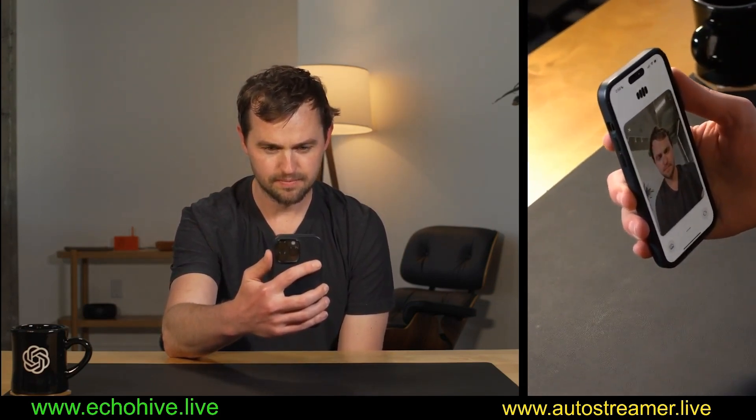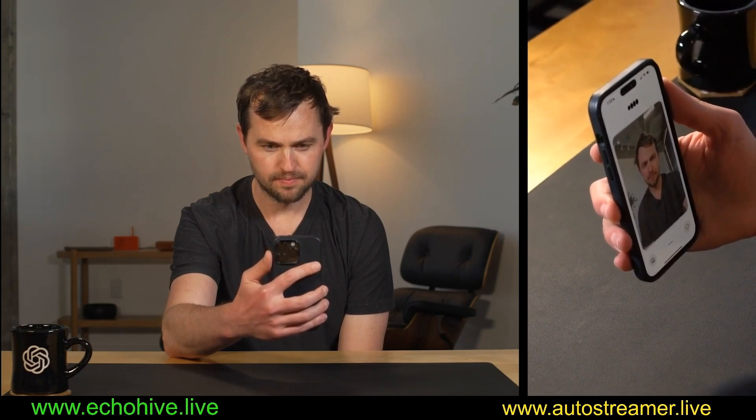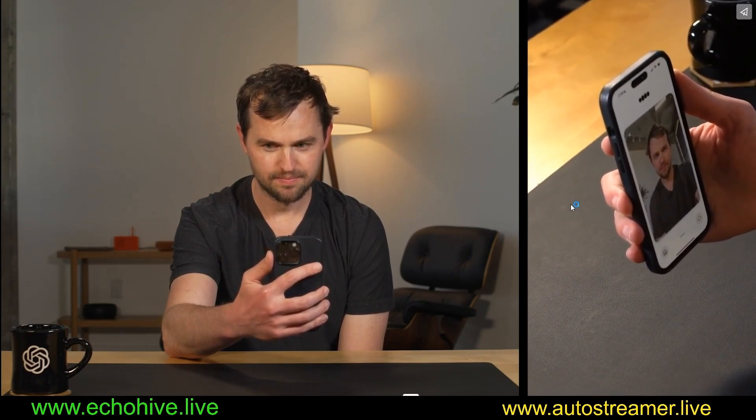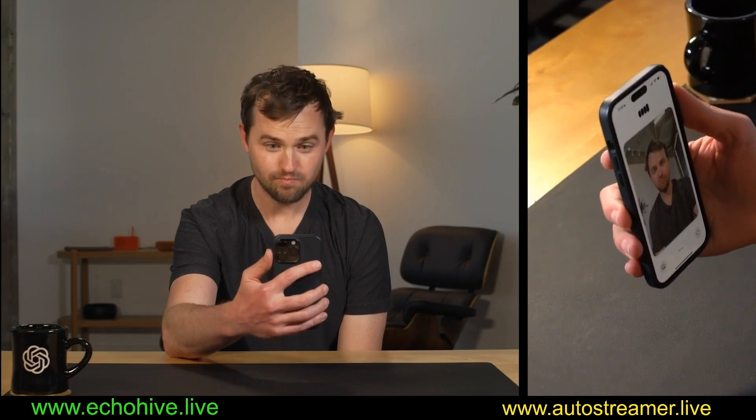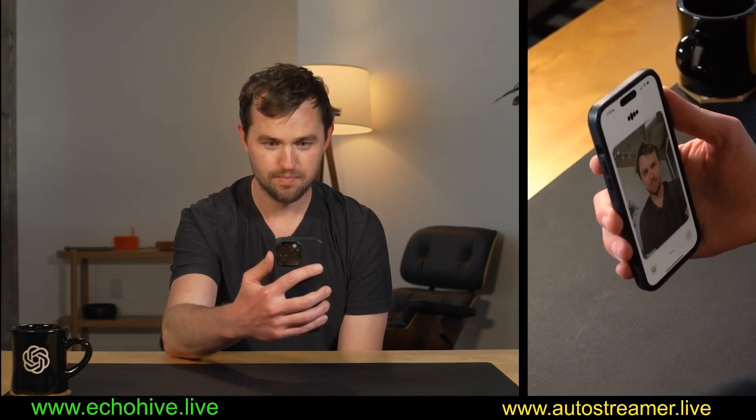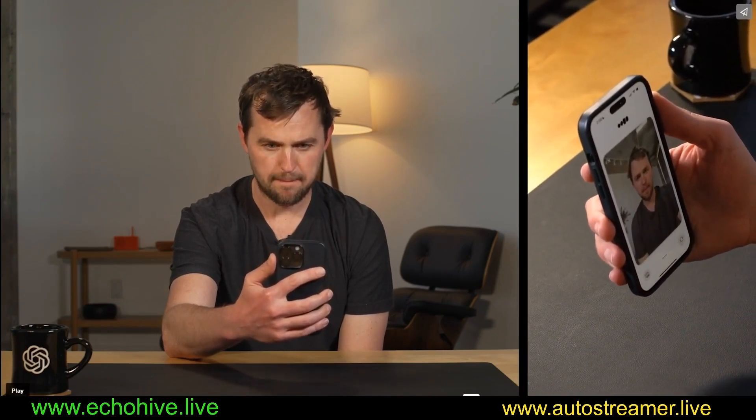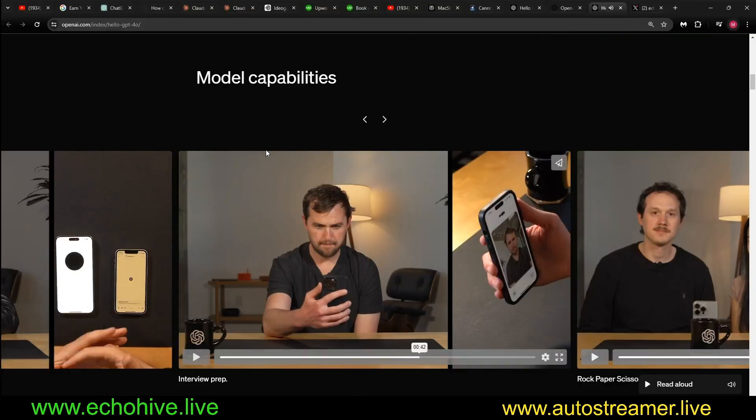Well, Rocky, you definitely have the I've been coding all night look down, which could actually work in your favor. Maybe just run a hand through your hair. Yeah, I'll be posting this link in the description so you can actually take a look at all the details.